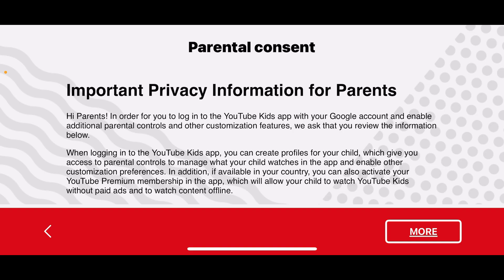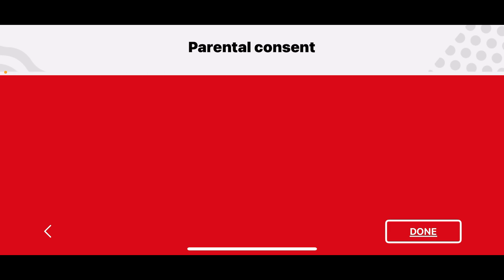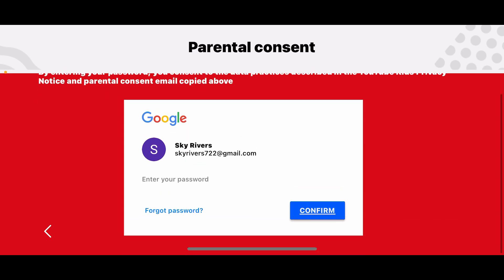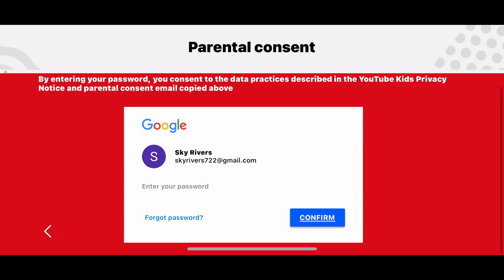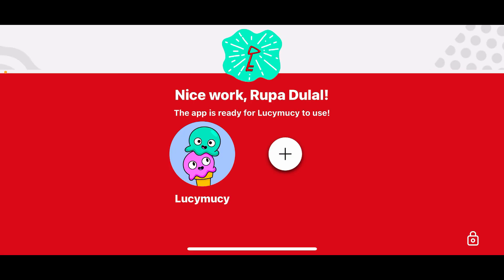You will then need to go through the parental consent section first. Go ahead and read all of that. You'll then end up on the password section — type in your password for your account and tap on Confirm.